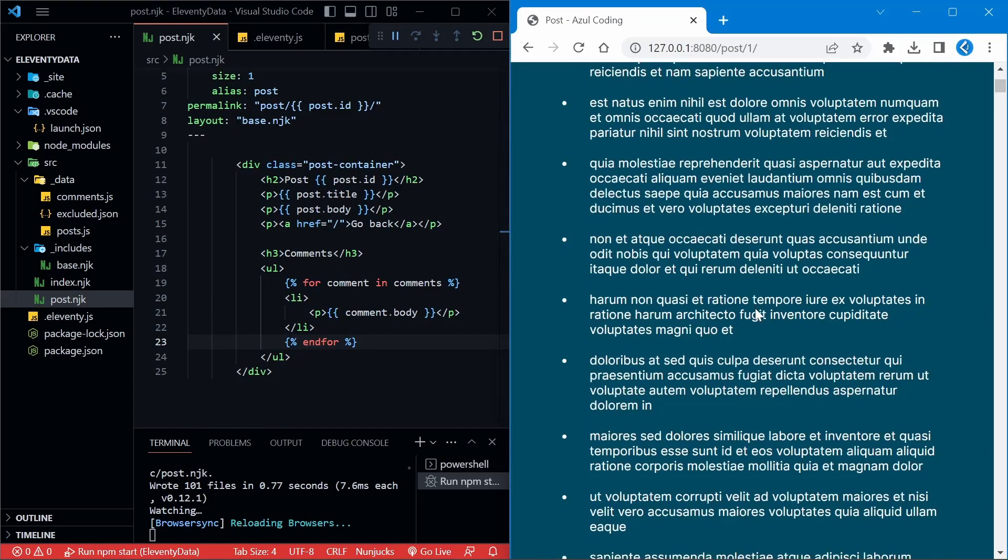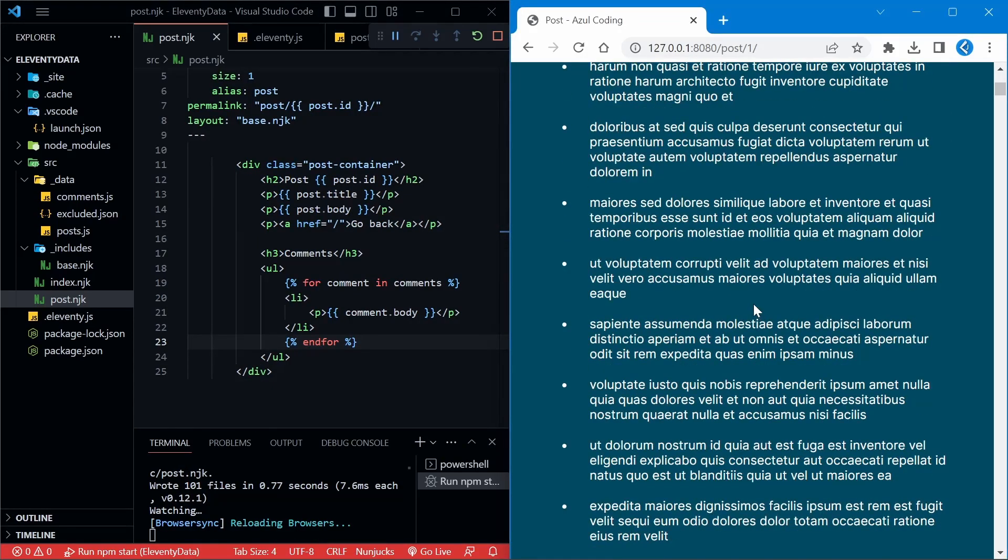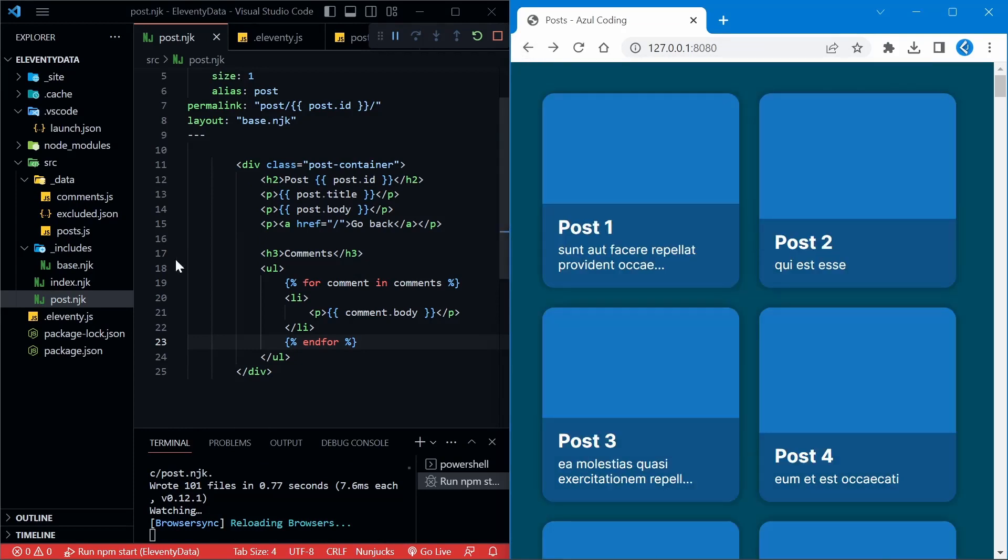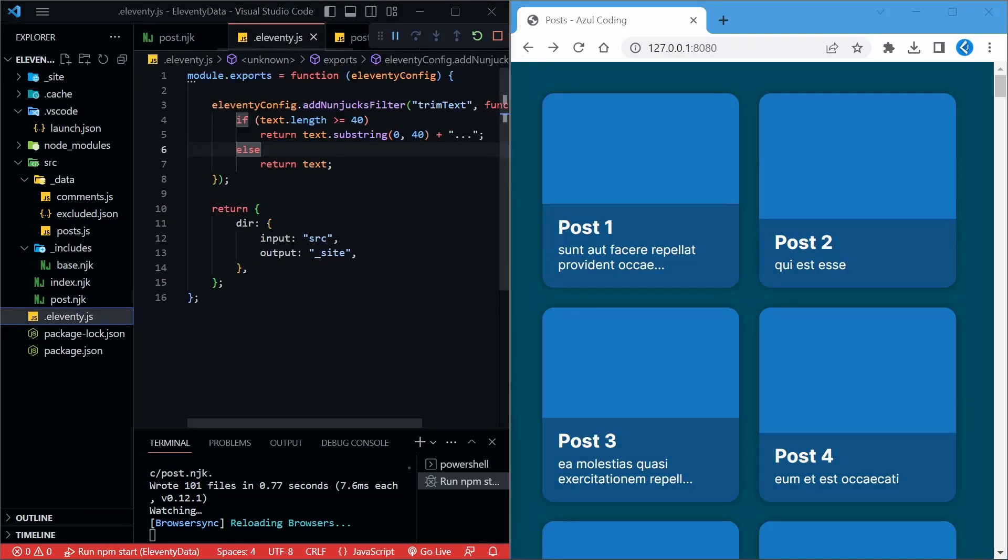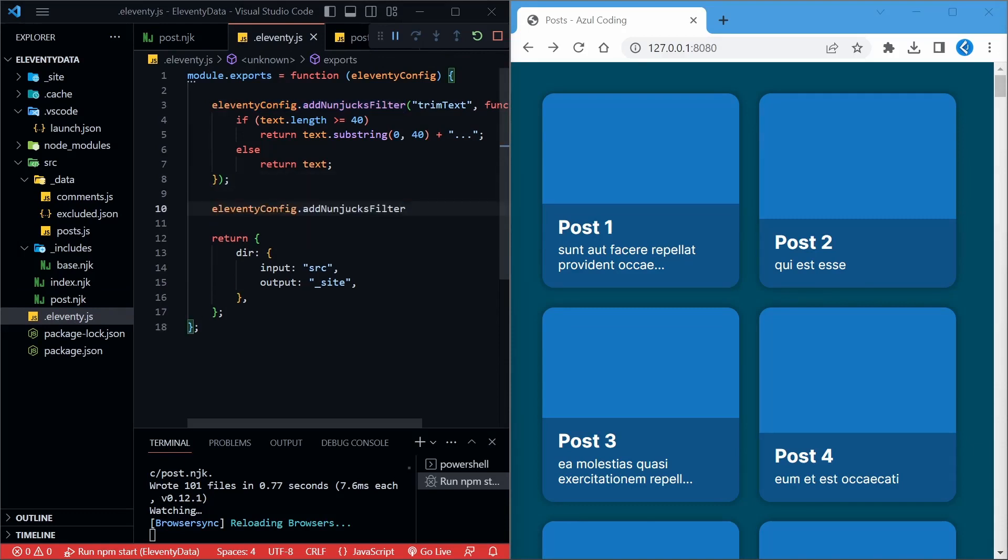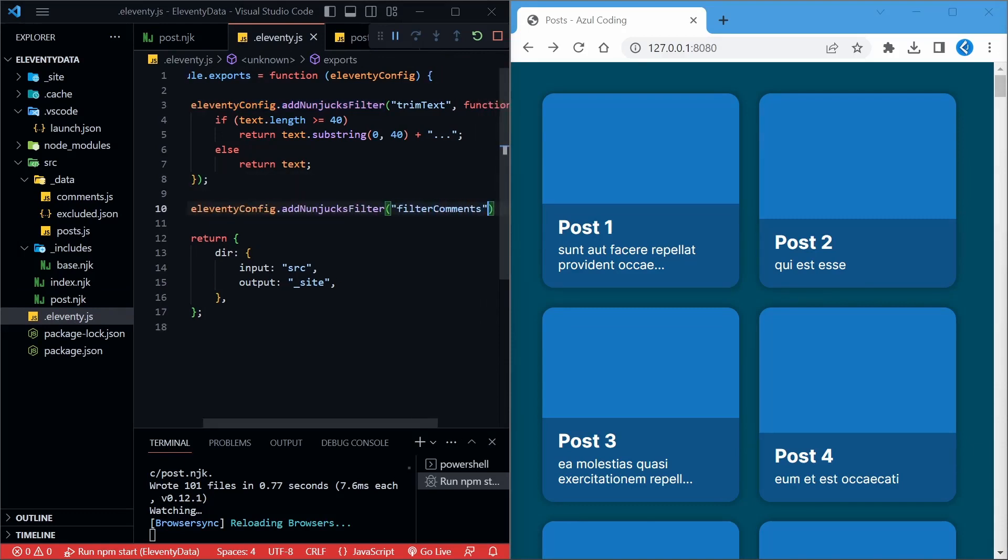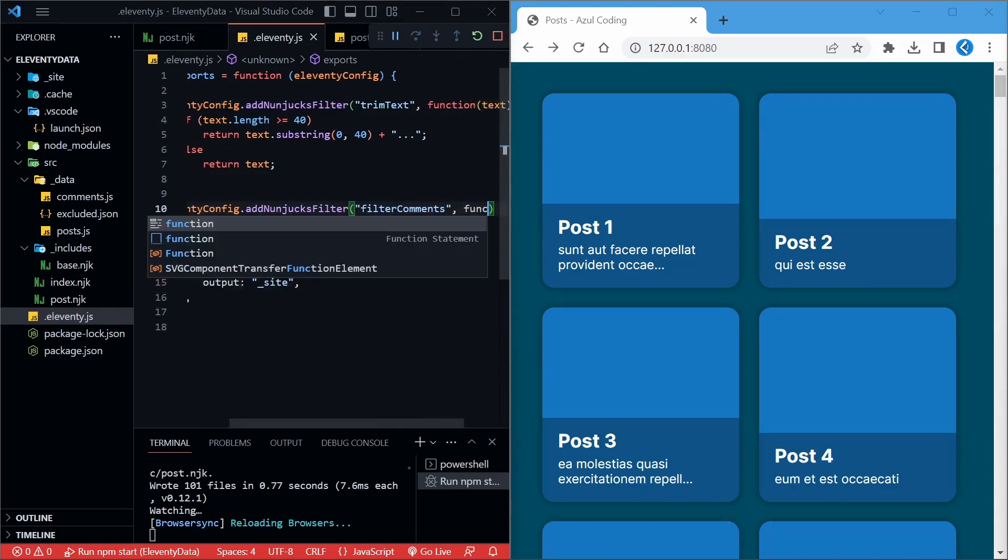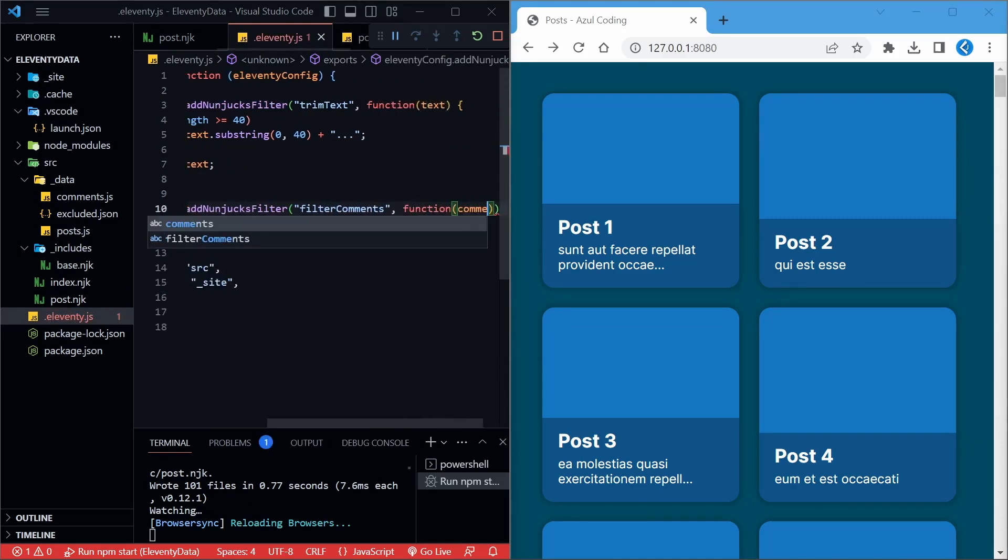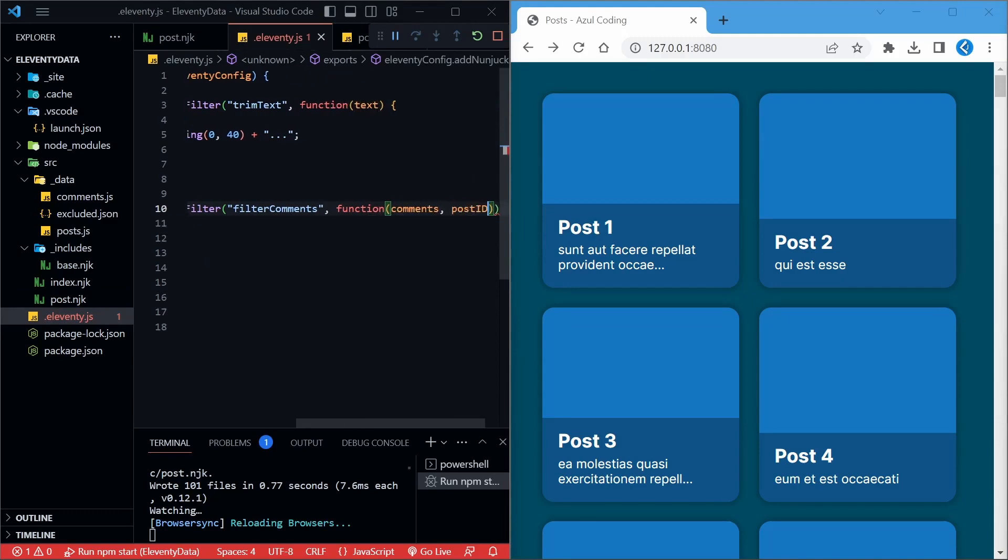But as you can see, these are all the comments across all posts, so we'll need to filter them down with another function. In the eleventy.js file, we'll add in another filter with a comments and post ID parameter, filtering a list of comments to only those matching the specified post ID.